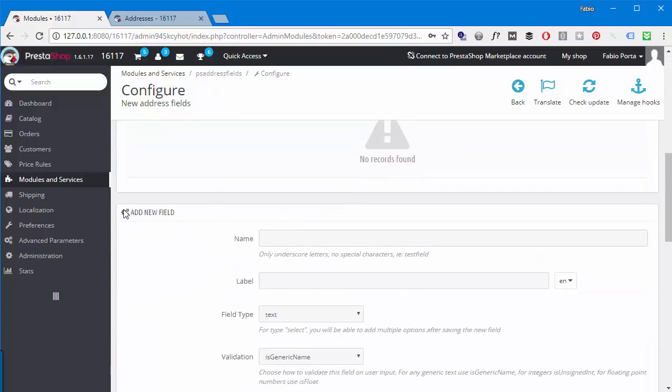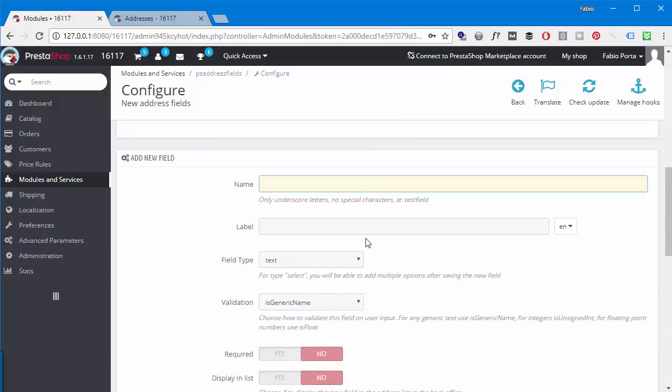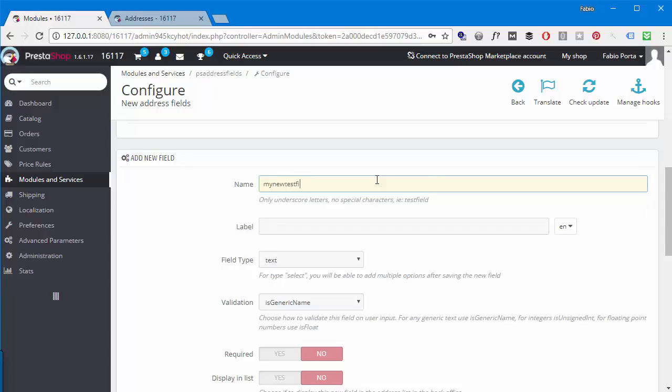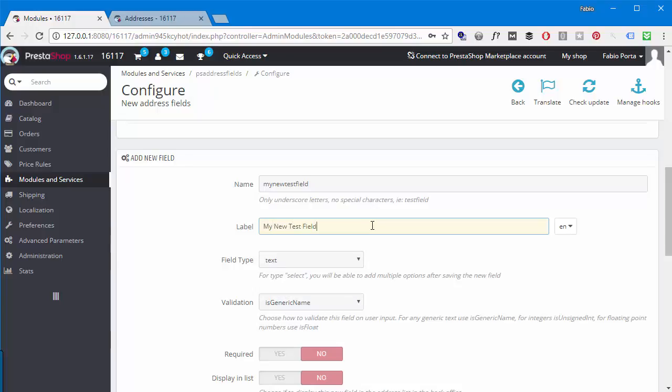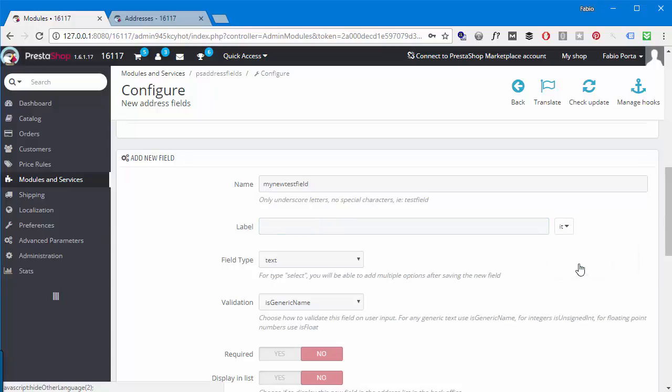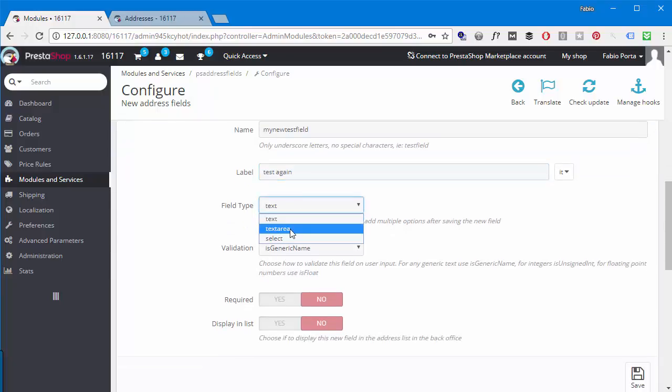With everything in place, let's add a new field. To do it, let's scroll down to Add New Field and let's talk about name first. This is gonna be the actual name of the field, so it needs to be underscore, letters, no special characters, no spaces, nothing like test_field as you can see here. For instance, my_new_test_field or anything that resembles a URL, preferably without spaces, without dashes or anything like that.